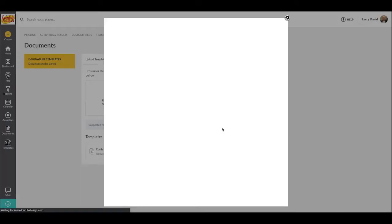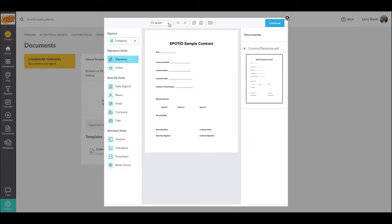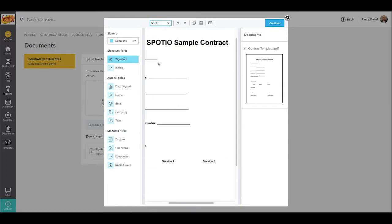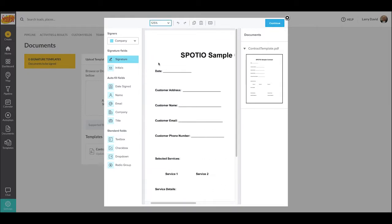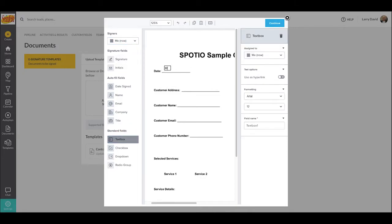Once you upload the PDF of your template, you will then be taken into our e-contract creation tool. Inside of here, you will basically be putting in the different fields of information that you want either the rep, customer, or Spotio to auto-populate inside of your template. The first option we will be looking at is the gray option for 'me now' signatures. What this basically allows you to do is insert information into this template as you're setting it up, and that information will stay inside of this template every time it's generated.